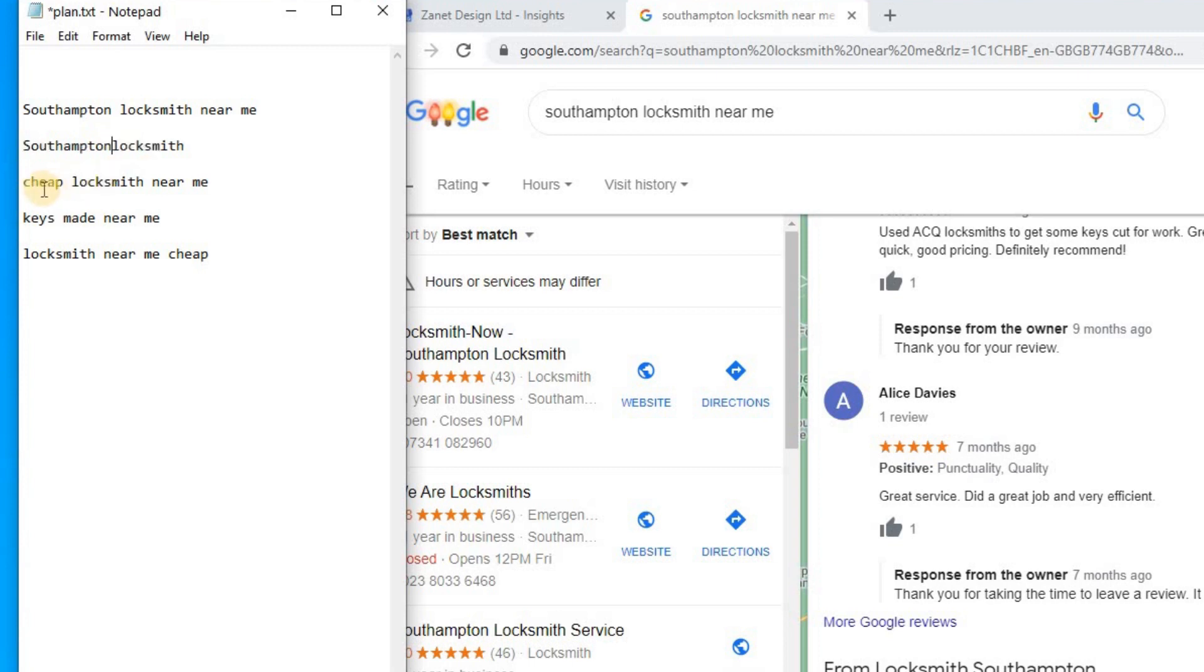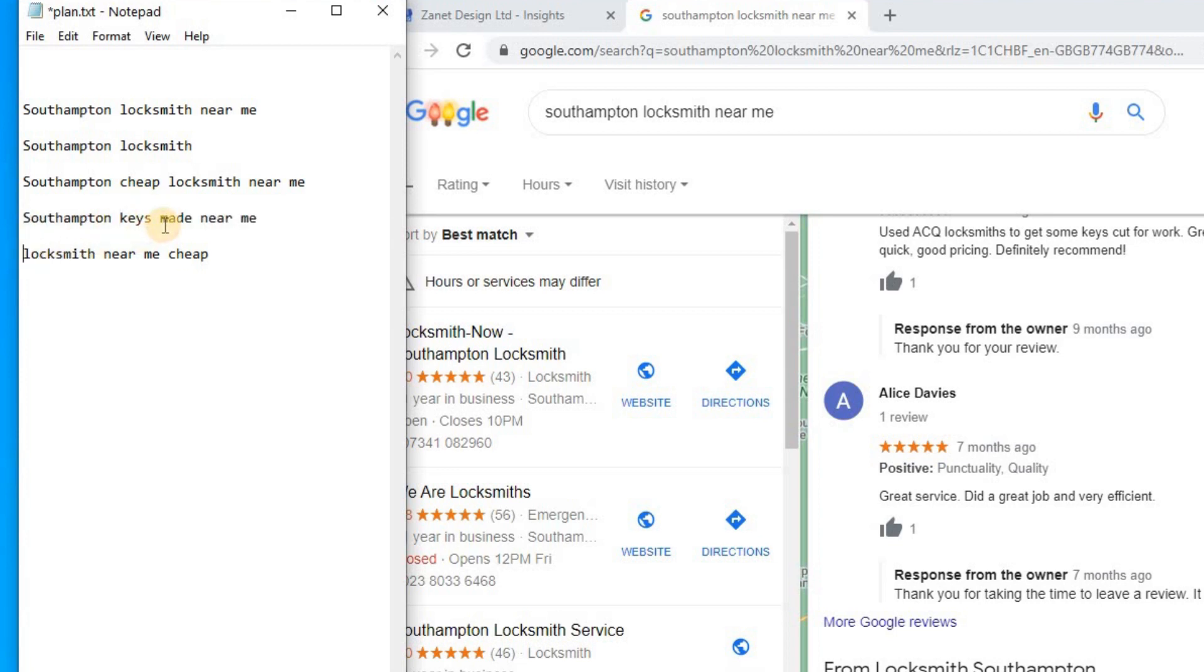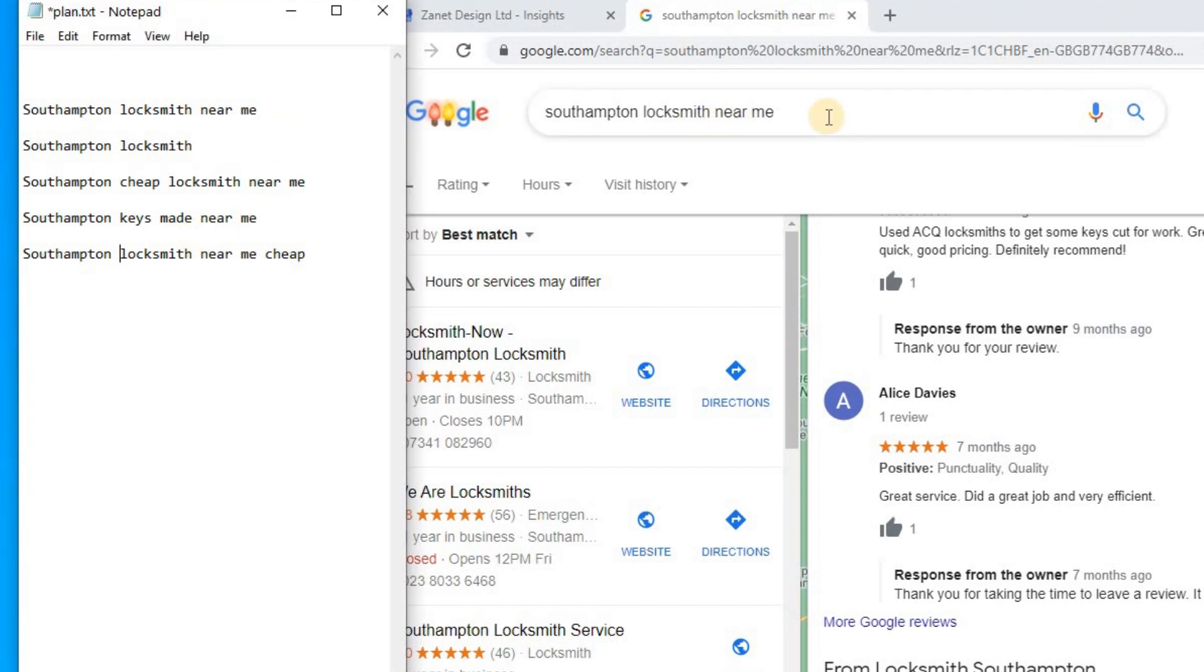Southampton locksmith, Southampton cheap locksmith near me, Southampton keys made near me. You get the idea. So that's what you would do, and you can do this with other cities as well, as long as they're in the same country. Because, again, it does vary depending on which country you're in. But I'm just going to take you through this one example.